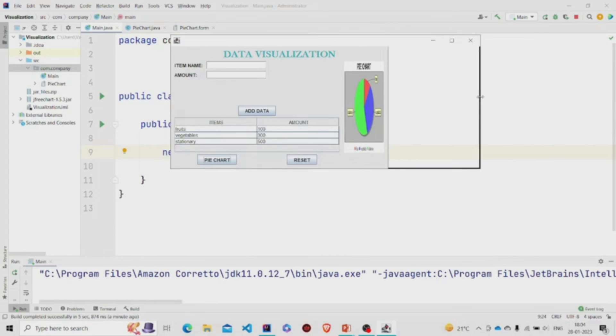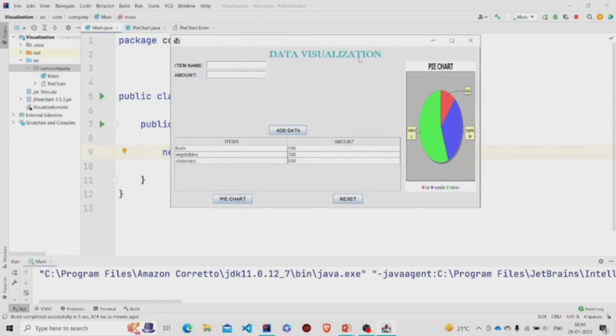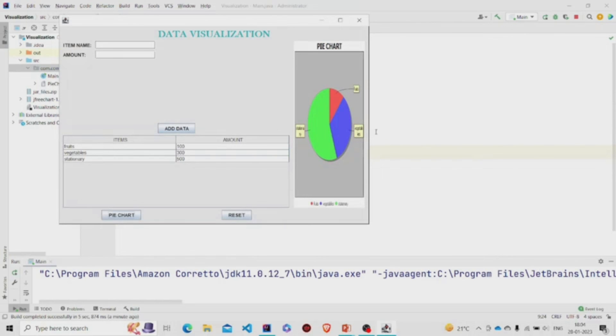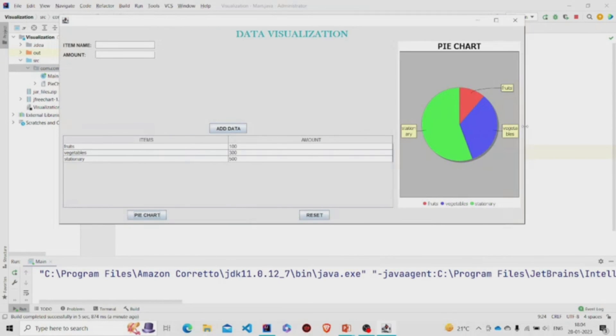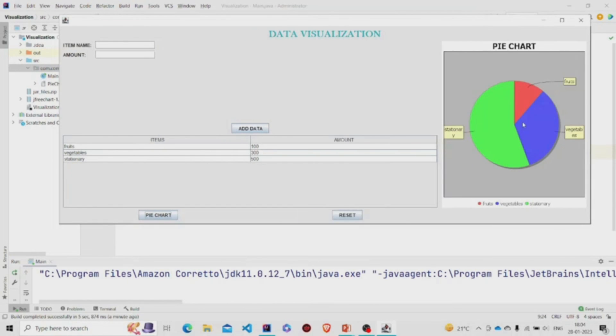I have added some data over here and the amount. Now let's press this button. You can see the pie chart has been created with all the markings. This red defines the fruits, the green part is stationary, and vegetables is blue. It also displays the percentage values.